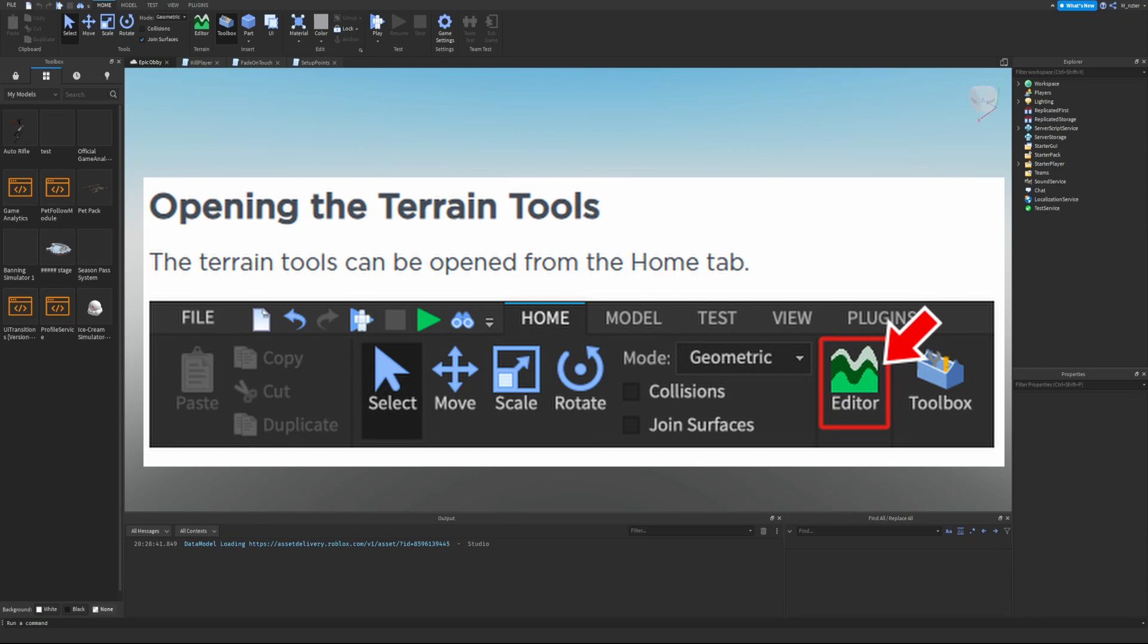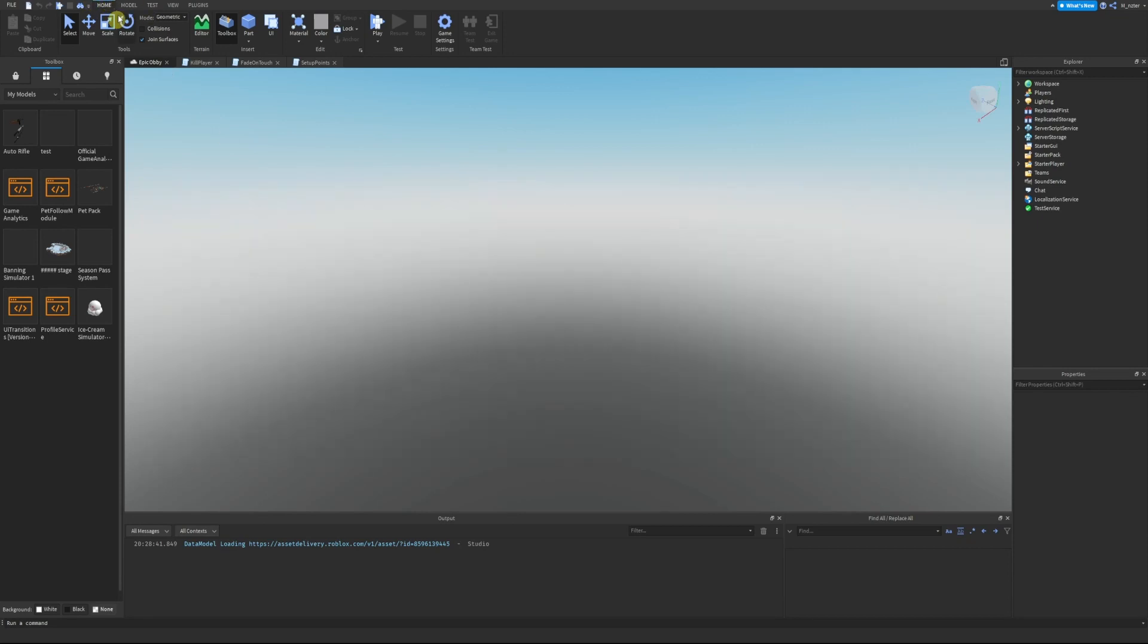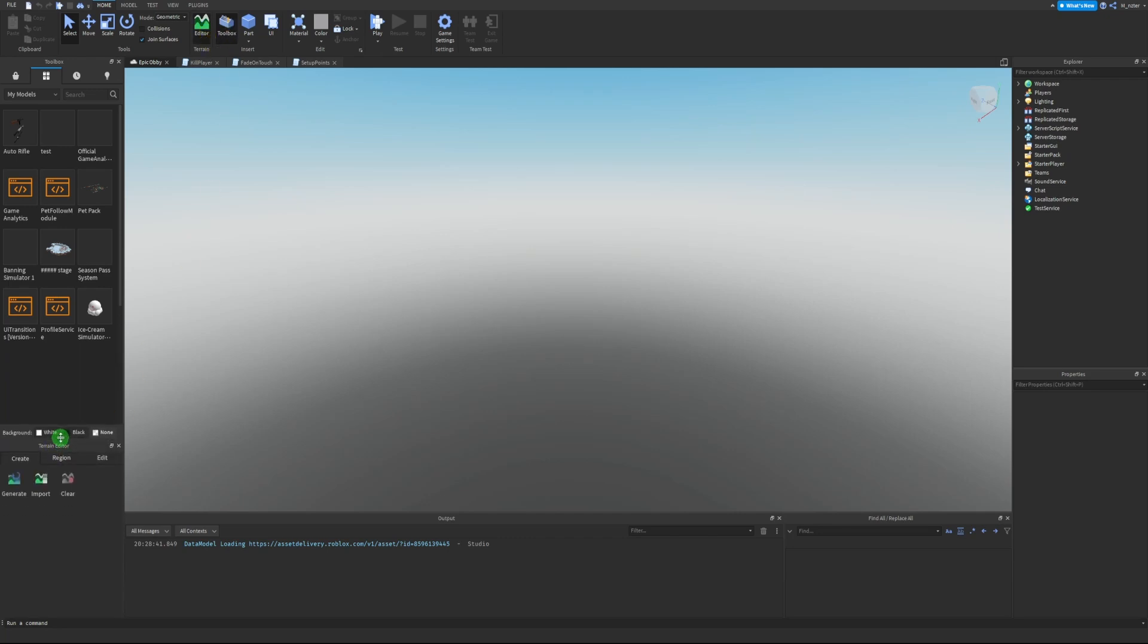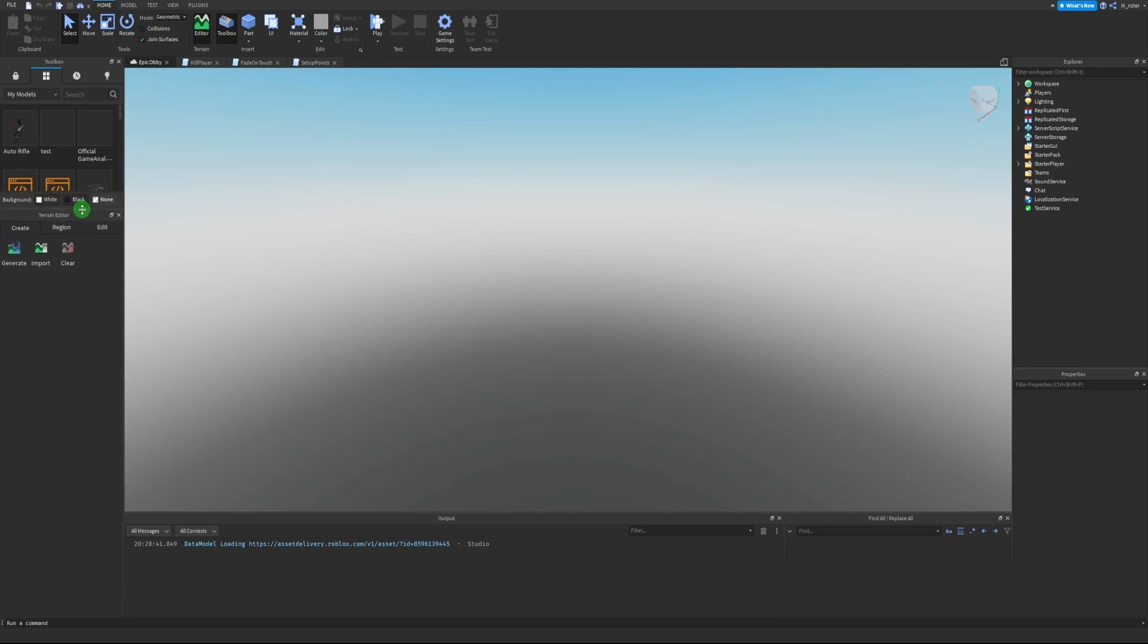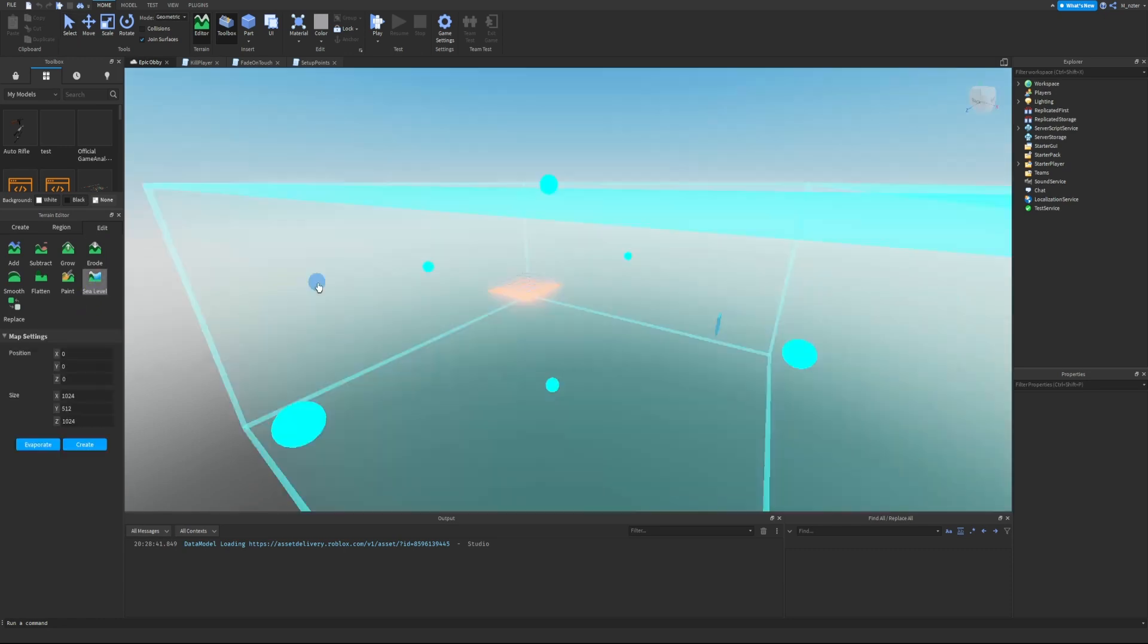Opening the terrain tools - the terrain tools can be opened from the Home tab. Let's go up here, we already have the Home tab open, and we can see the Editor right here next to the Toolbox. Click on Editor and now we can see a terrain editor has popped up at the bottom left of our screen. Let's move this box up a little bit so we can make it bigger. Now we're going to hit the Edit tab and select Sea Level tool.